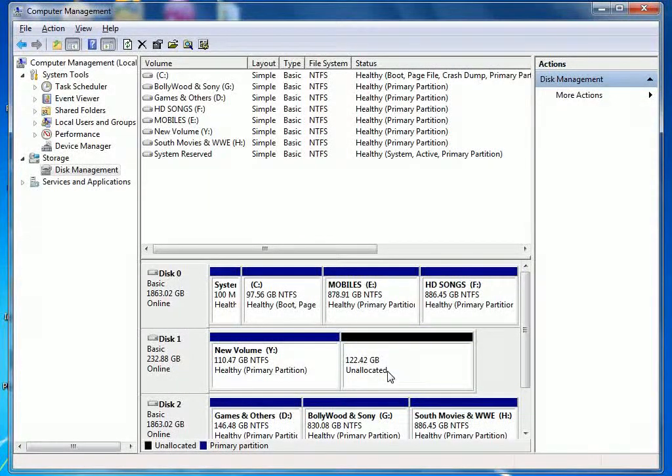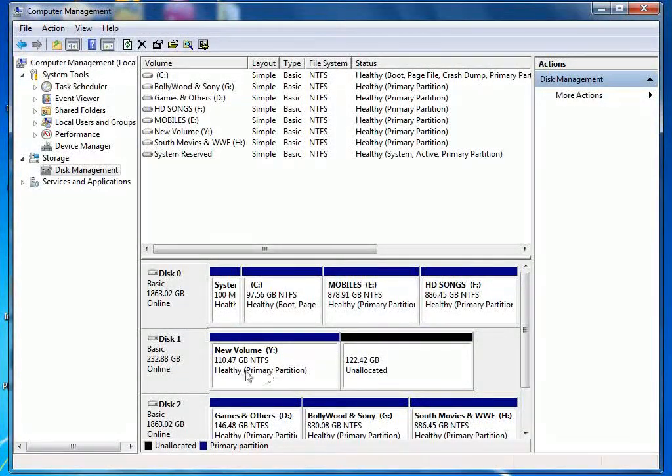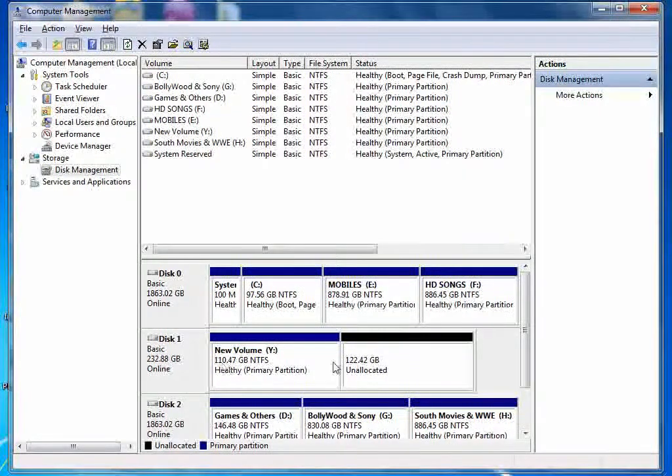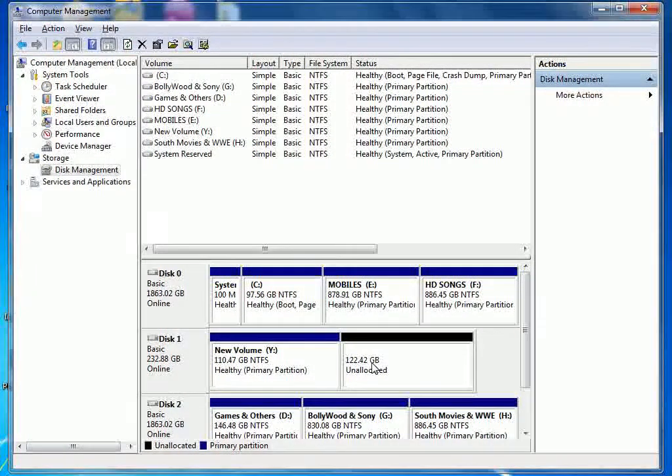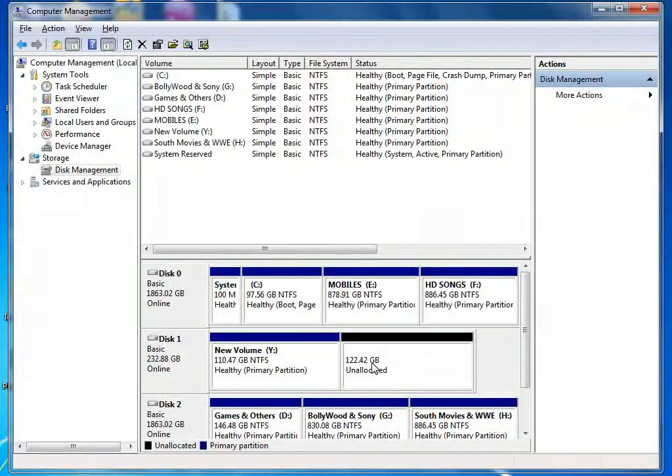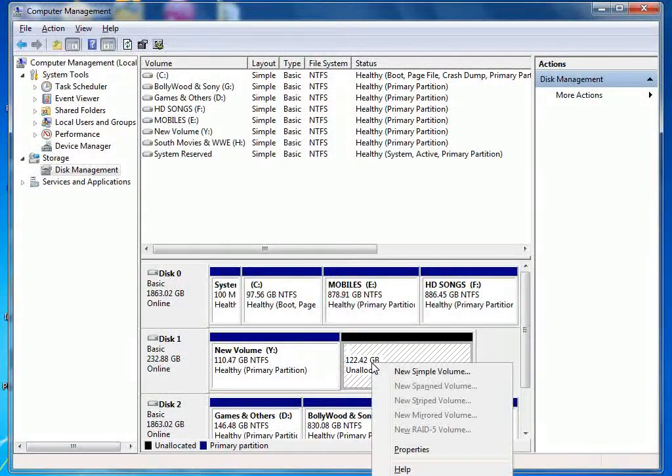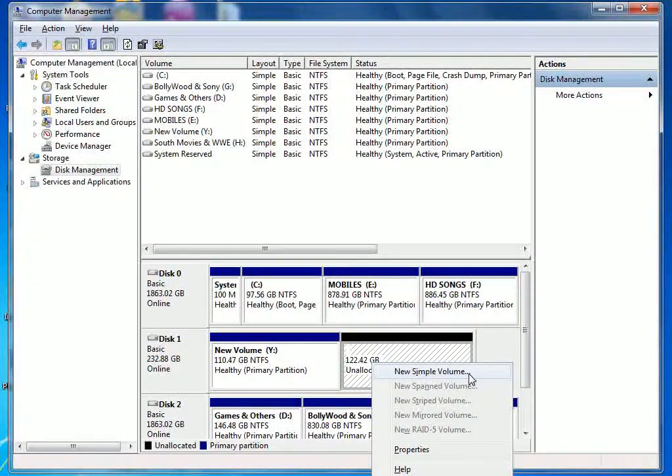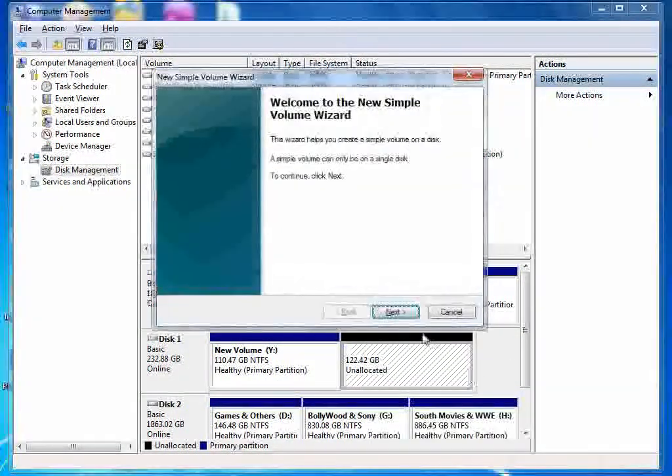So this is different. Now the partition is separate and the other partition is different. Now we have to click on new simple volume.